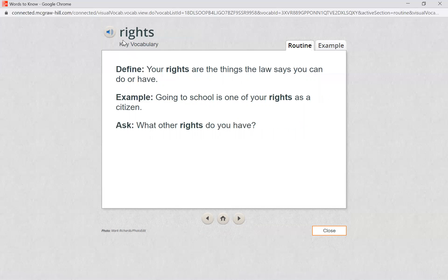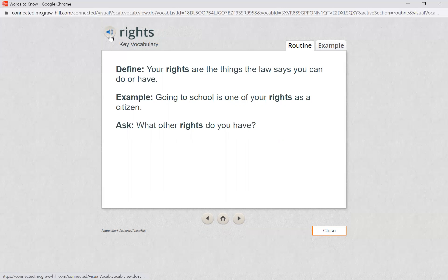Our next word is rights — R-I-G-H-T-S. Do you know what's making the long I sound in rights? Yes, the I-G-H. I-G-H says the I sound. Let's listen to what rights means.